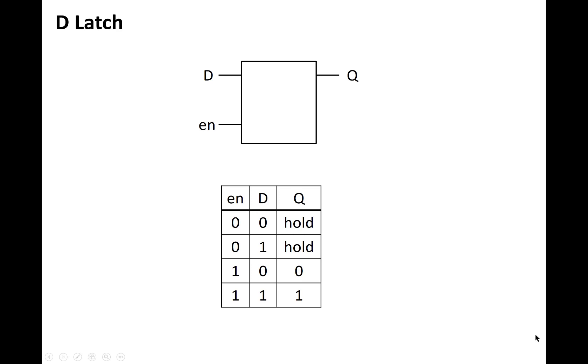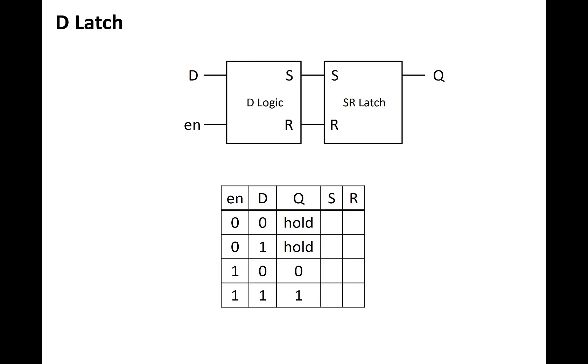This is the symbol for the D latch and its truth table. It turns out that we can construct a D latch by appending some logic to the front of an SR latch. The truth table below shows how we can do this. So for a D latch, what we want to have is when the enable EN is low, then regardless of what the value of D is, Q will hold its value. If EN is 1, then if D is 0, we should be writing a 0 to Q, and if D is 1, then we should be writing a 1 to Q.